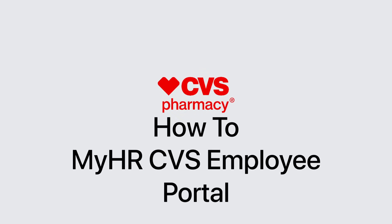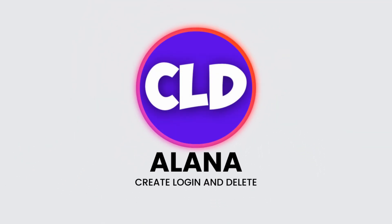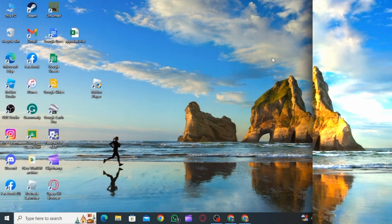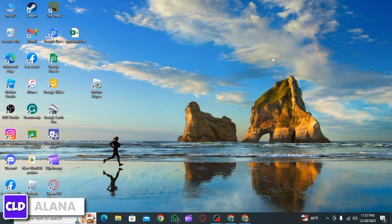How to log into MyHR CVS Employee Portal. Hi everyone, this is Alana from Create Login and Delete. Let's get started.